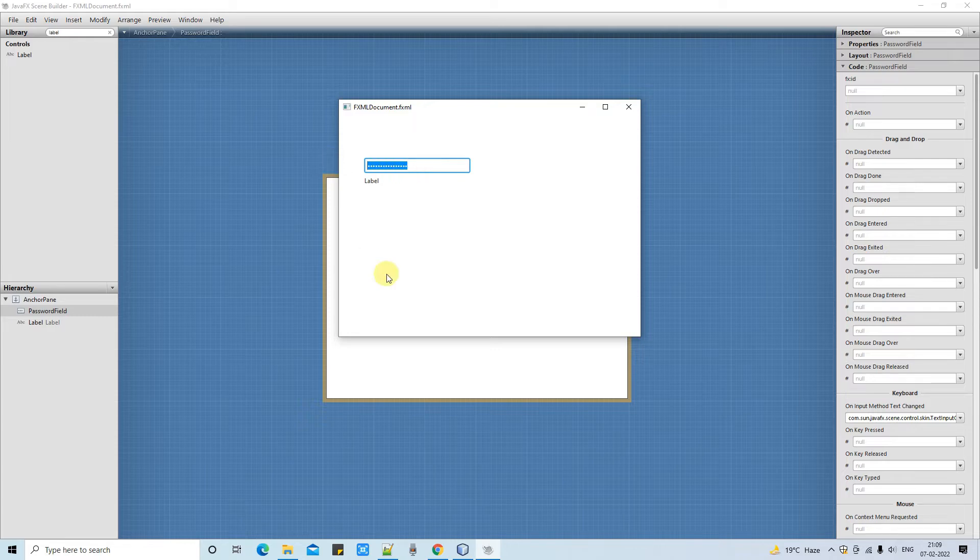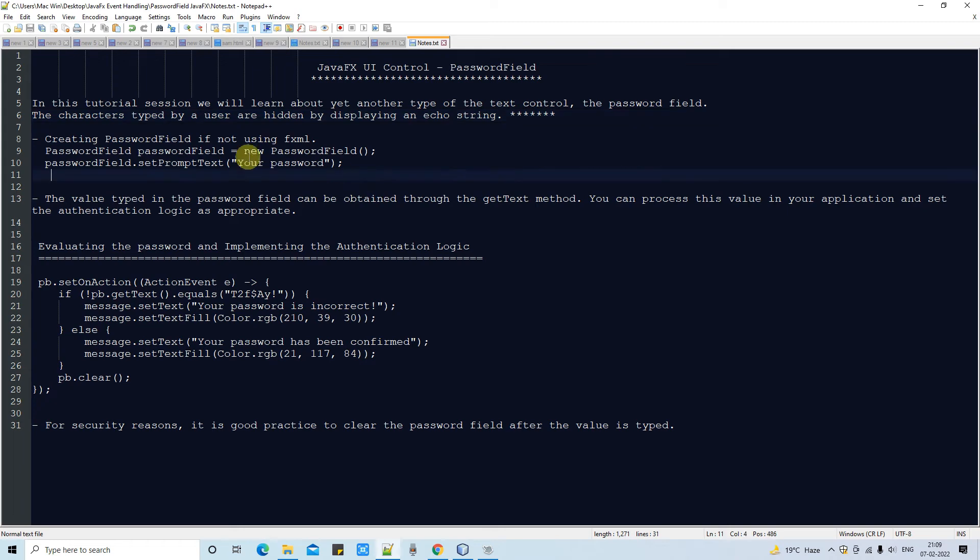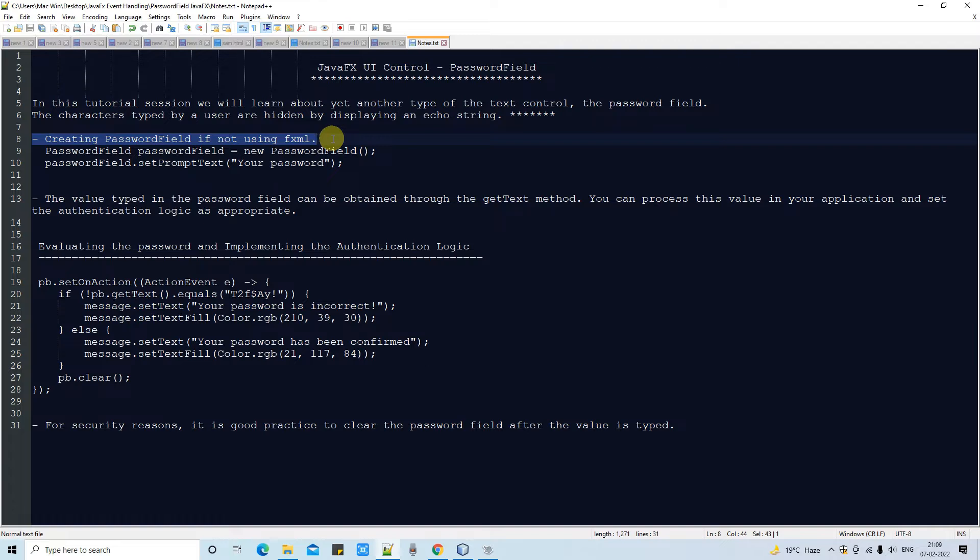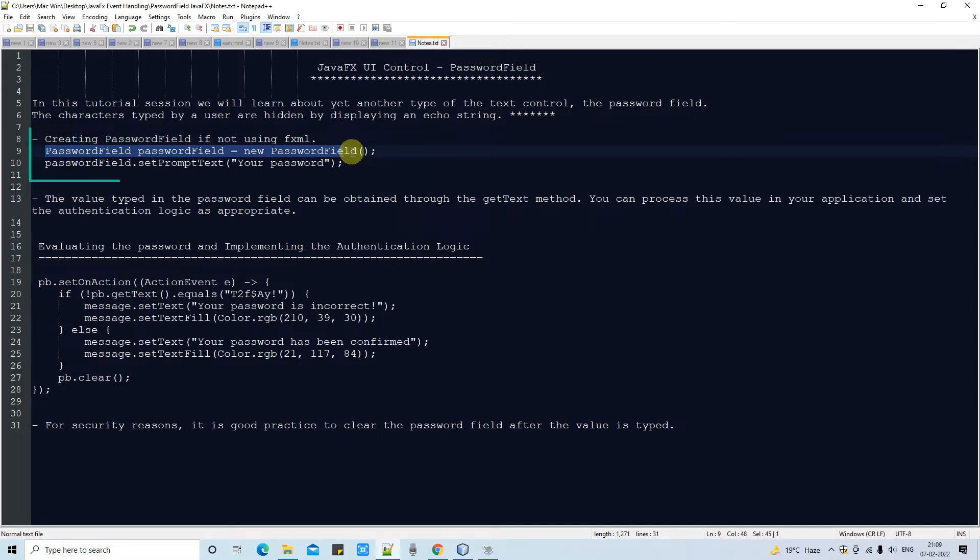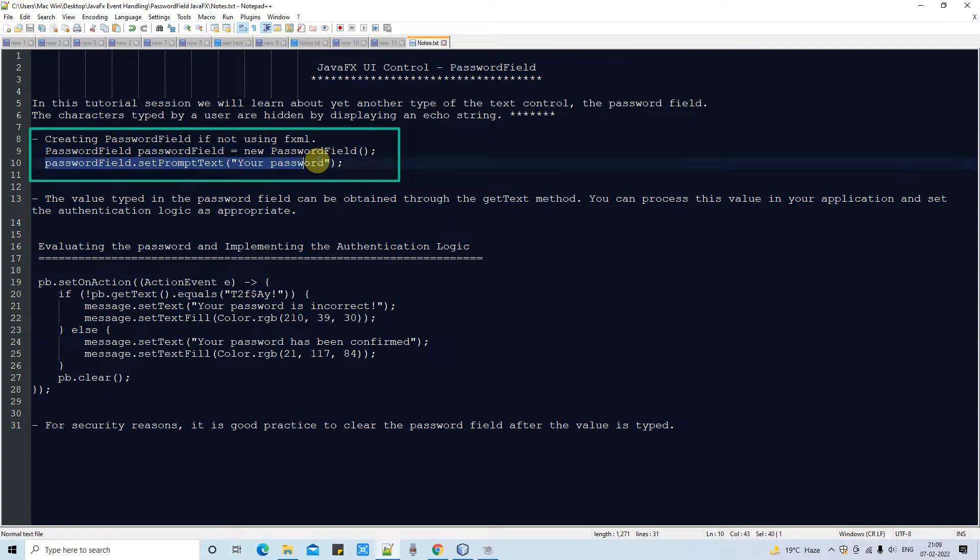In JavaFX, everything is very easy. You only need to understand the basic concept, then you can do whatever you want. Now, the case in which you don't have the FXML: simply create the object of password field class this way, and you can also set the prompt text in it.